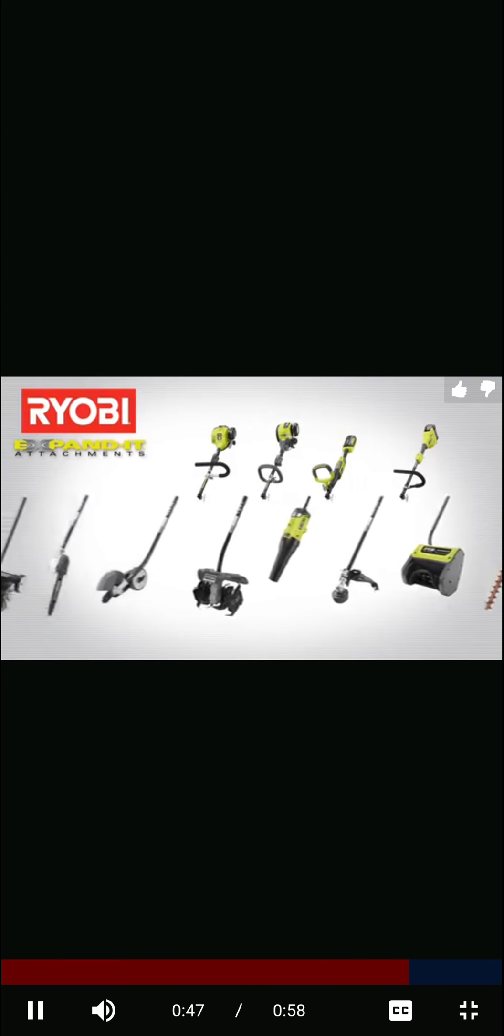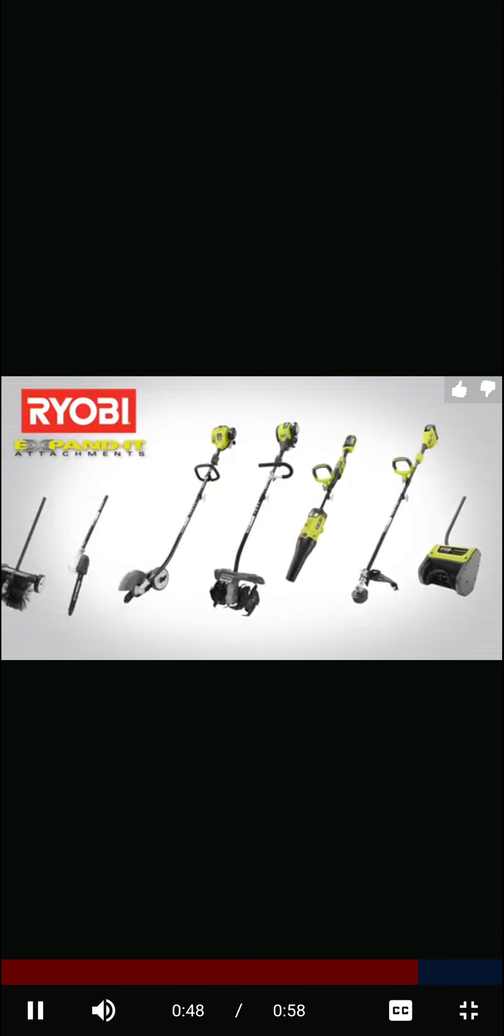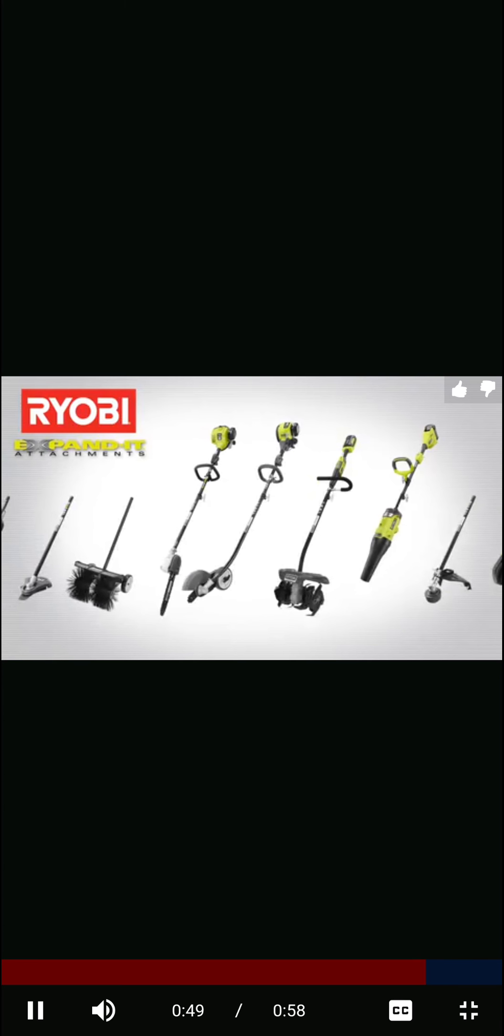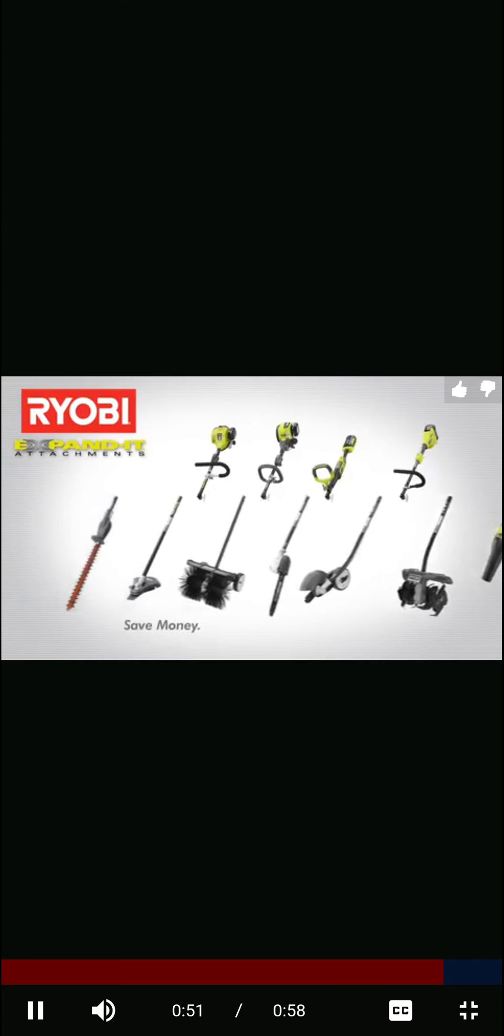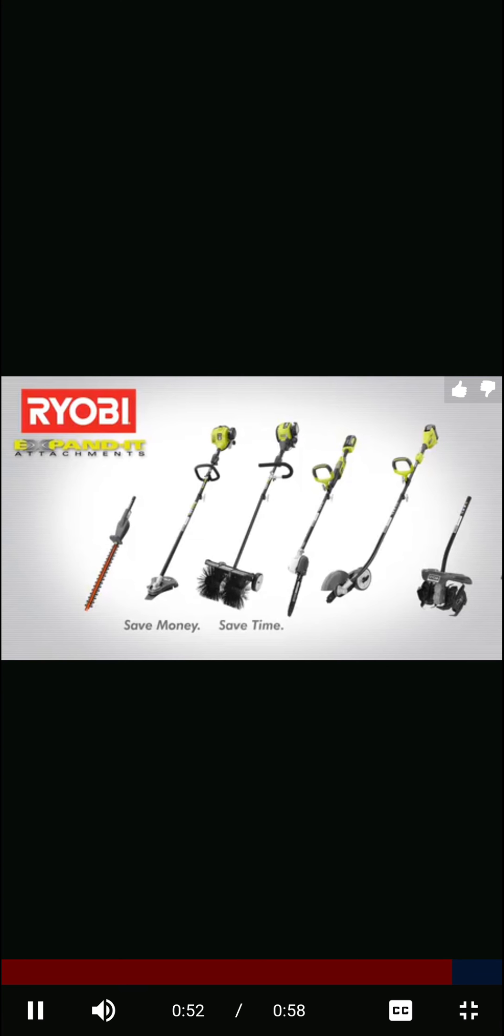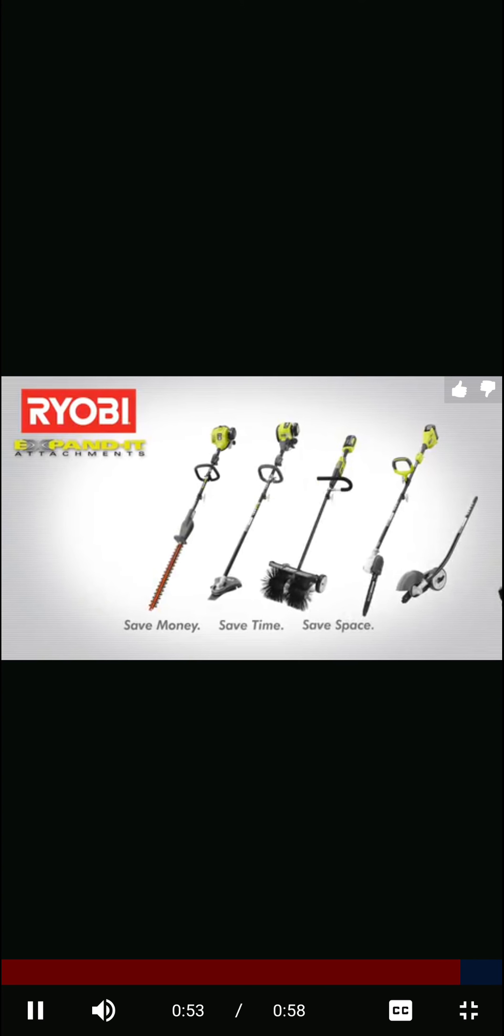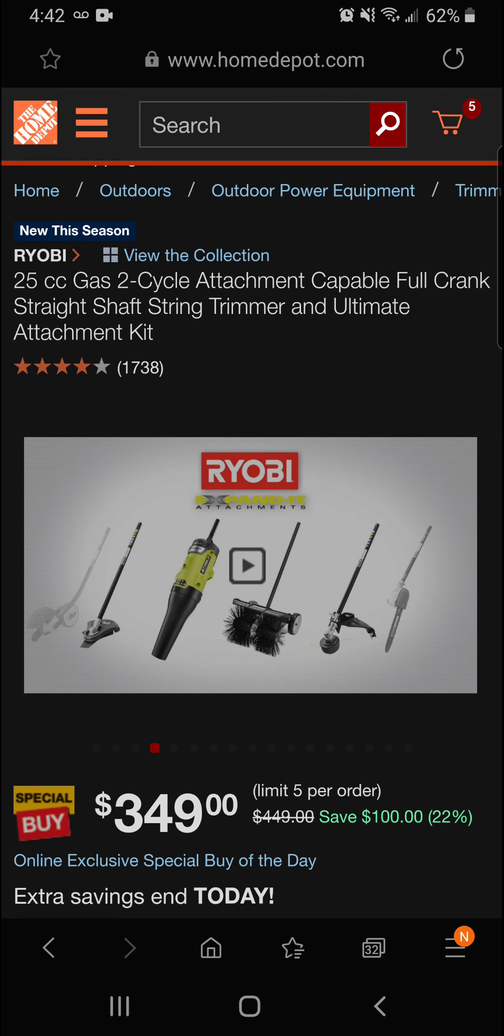Save up to 70% and take up less room when buying individual expanded attachments. Because no two homes are the same, choose the powerhead that meets your need—from two-cycle and four-cycle gas models to the 40-volt lithium-ion, our most powerful cordless powerhead yet. Expanded attachments fit most powerheads, so choose an attachment and let the savings begin. Ryobi Expanded—save money, save time, save space. Only at the Home Depot.